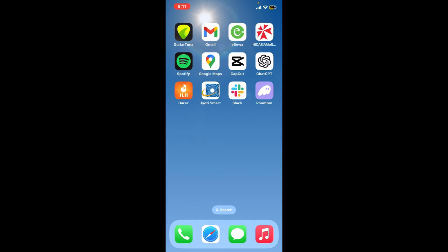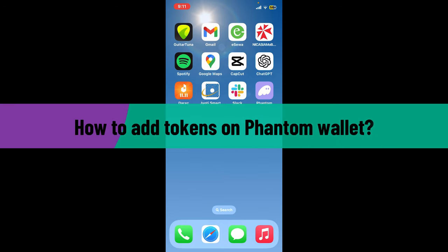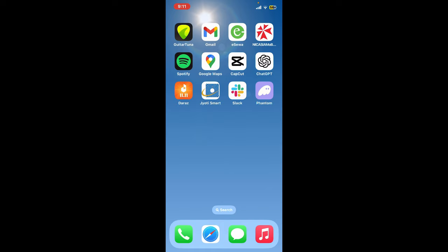Hi everyone, welcome back to Crypto Basics. In today's video I'm going to be showing you how to add tokens on Phantom wallet, so let's dive straight into the video.